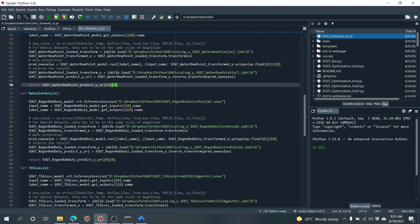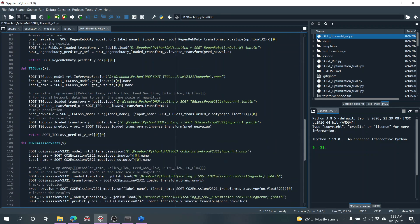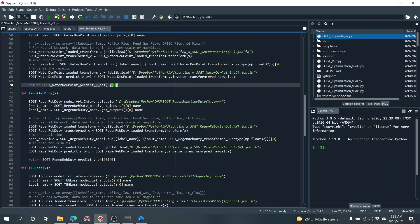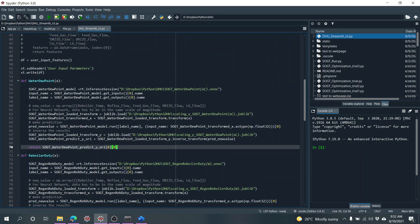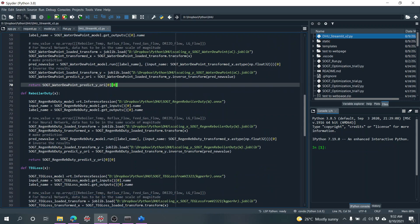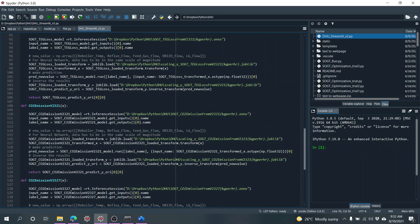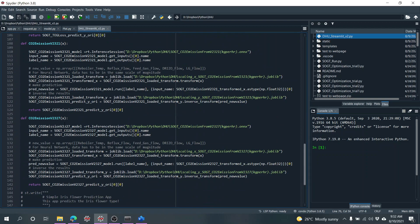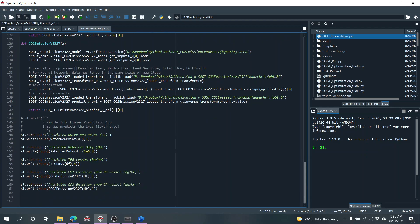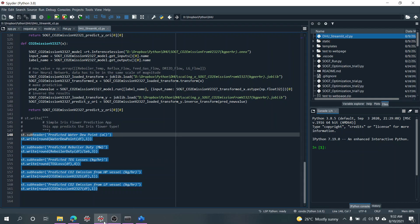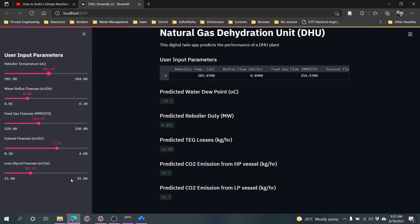We have all of the models: reboiler duty model, water dew point model, TEG loss model, CO2 emission models. We have all of this printed as the output of this app.